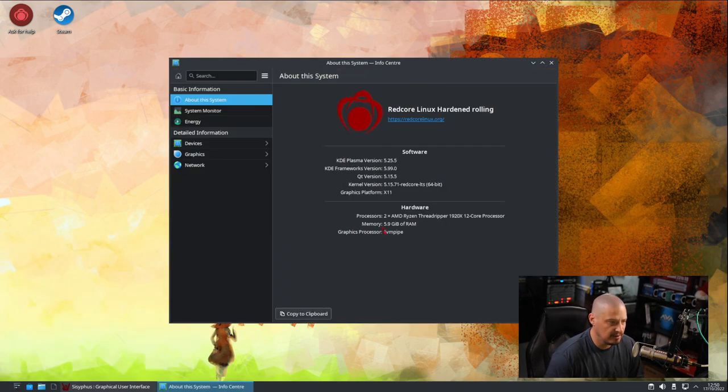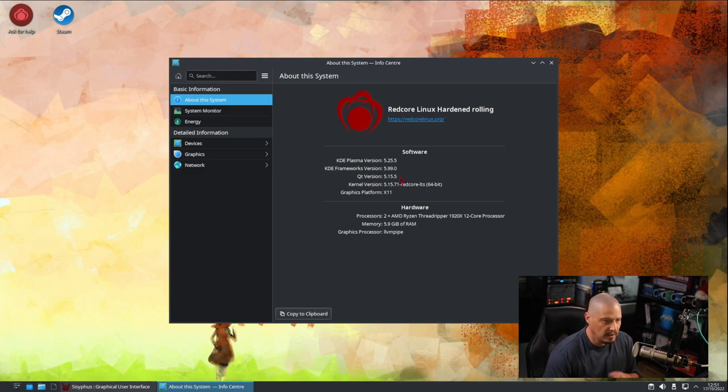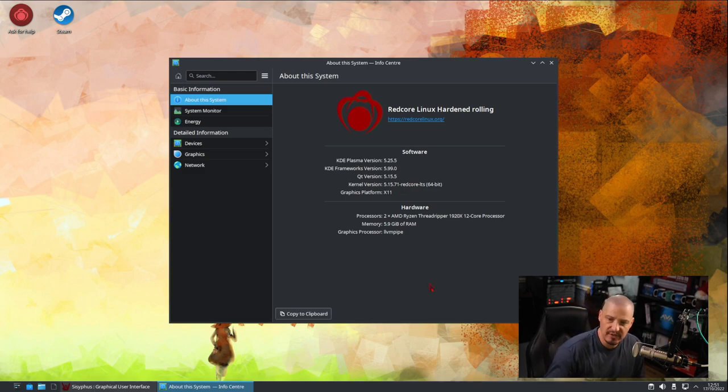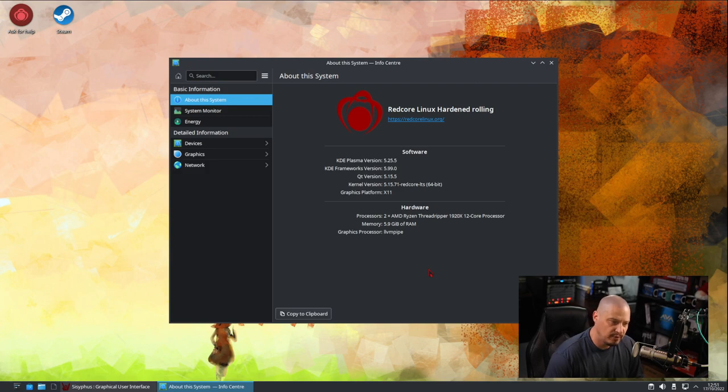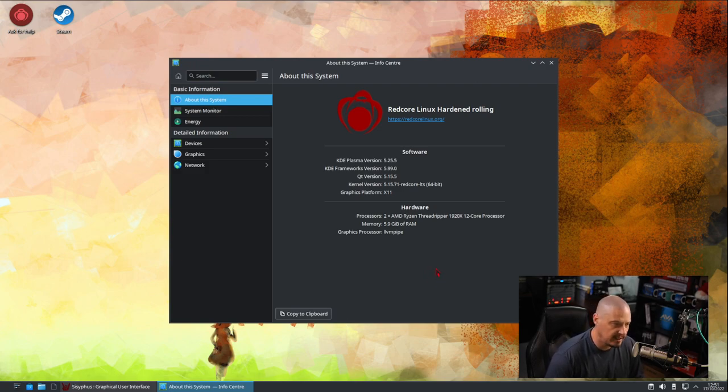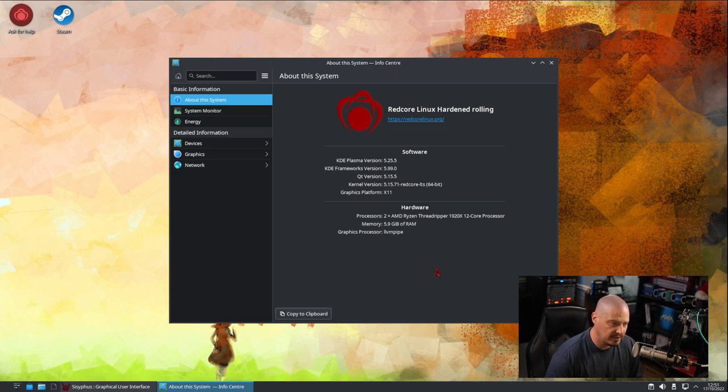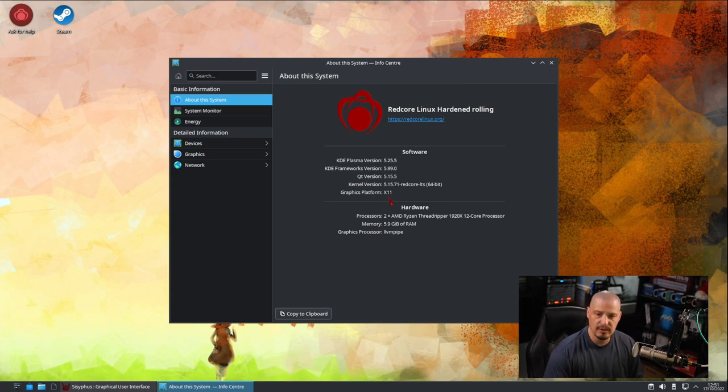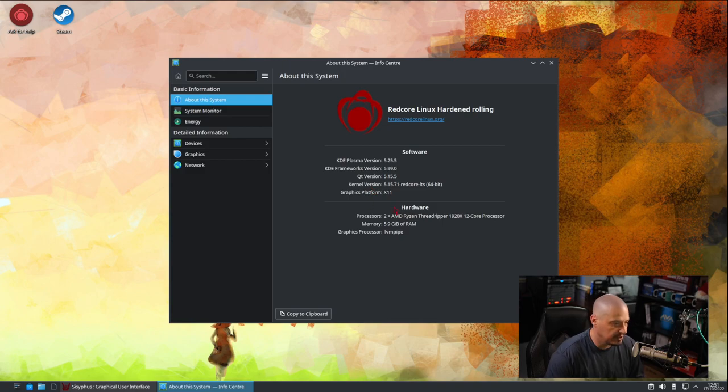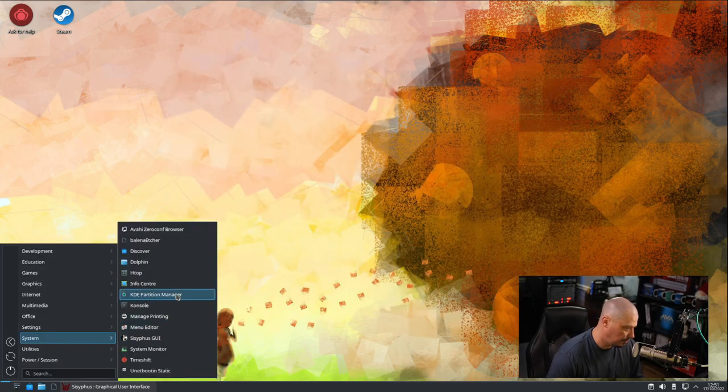Let's click on that because that'll give us a little bit of the system information as far as what version of KDE Plasma we're currently on. We're on 5.25.5. We're on KDE Frameworks 5.99.0. Qt version 5.15.5. And of course, we're using X11, using Xorg, not Wayland here.